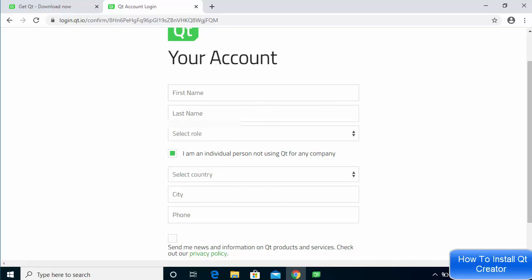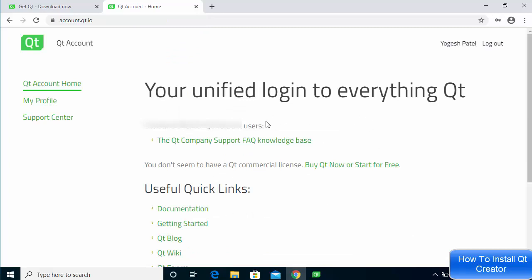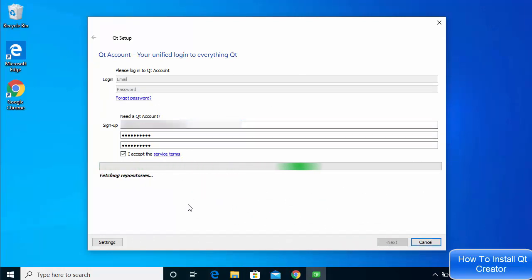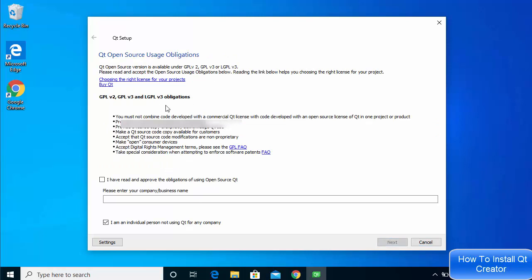Go back to the installer and click Next to verify your account. You'll reach the Qt open source usage obligation page — read everything, then click 'I have read and approve the obligation.' If you don't have a company, leave the checkbox checked that says 'I am an individual person not using Qt for any company,' then click Next.